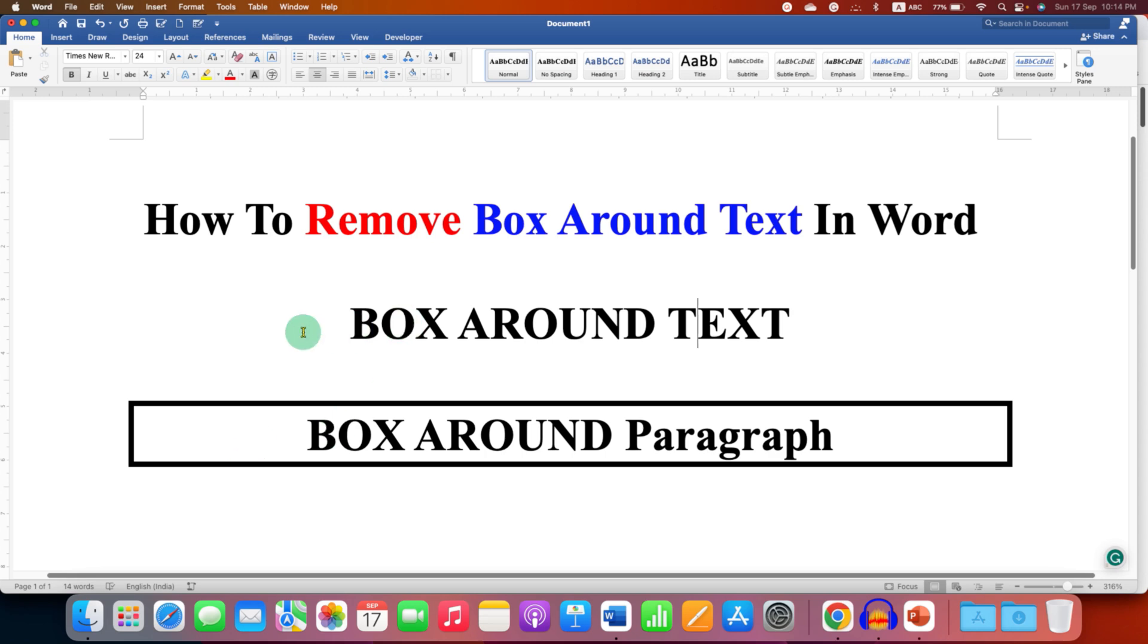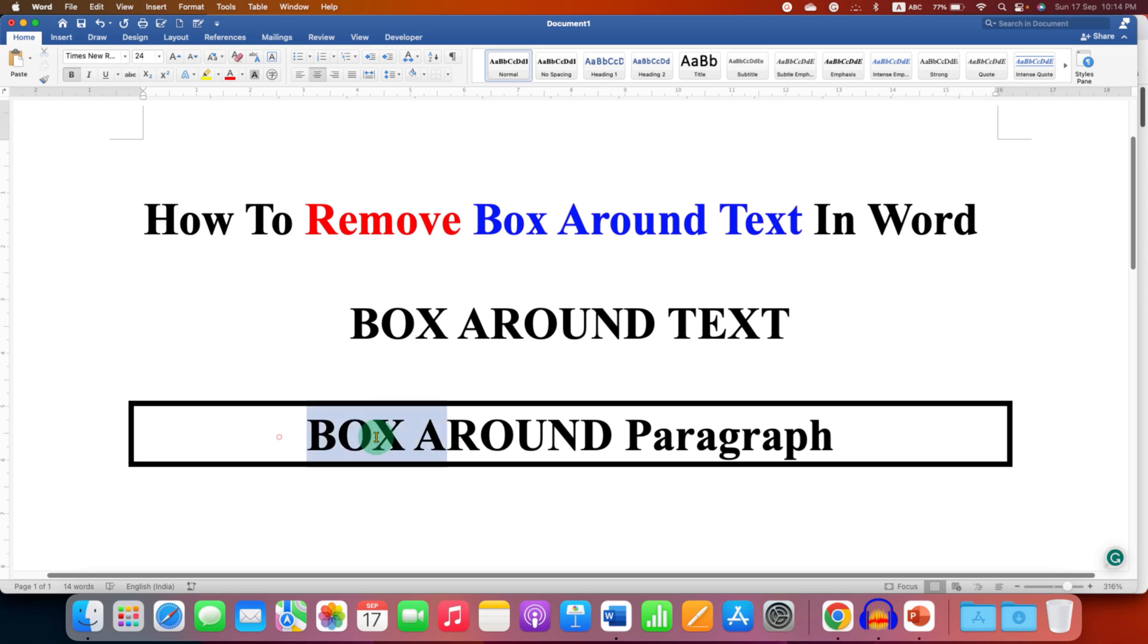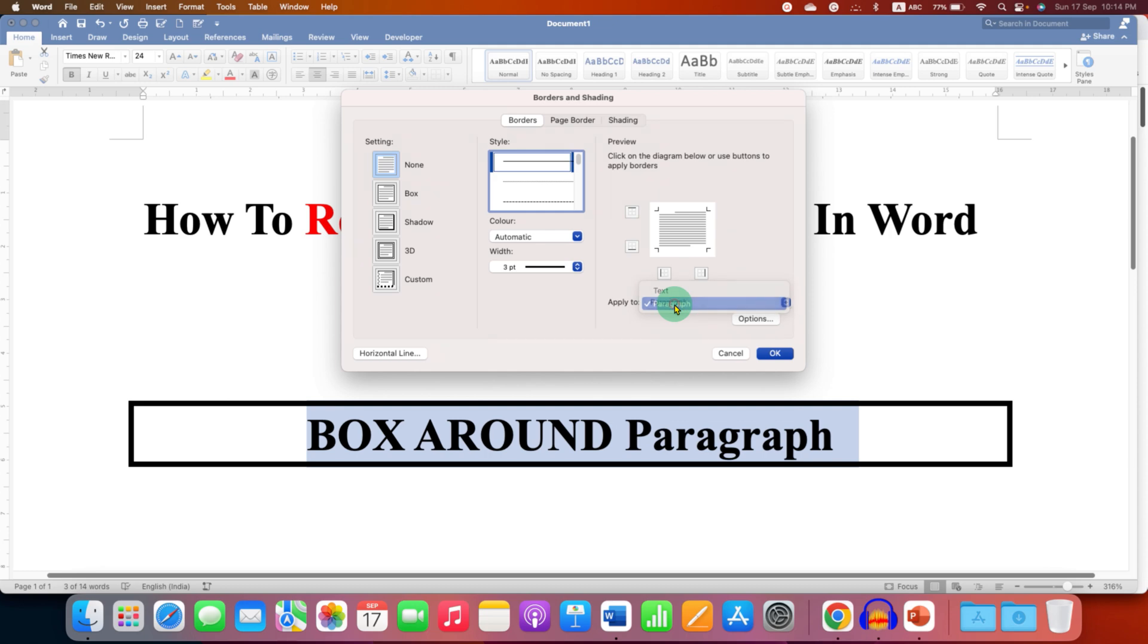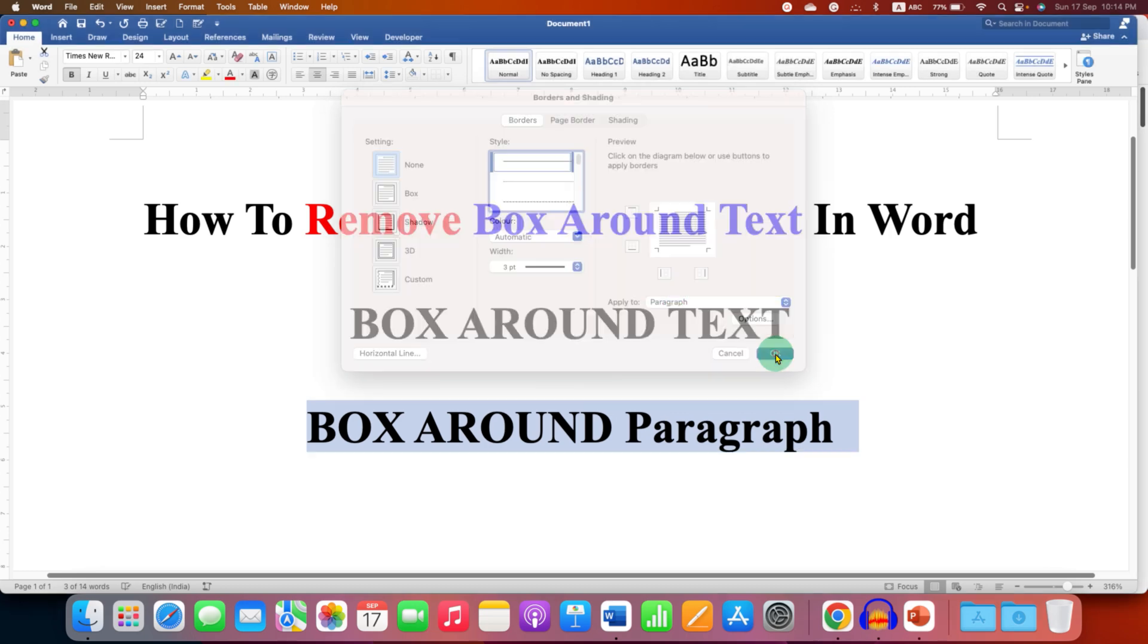There are some boxes that cannot be removed using this method, so to remove the boxes you just have to select the text with the box and under the borders this time select the option none and select the option paragraph and then click on ok.